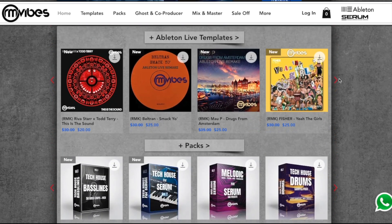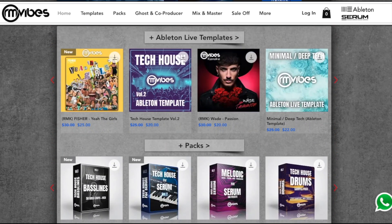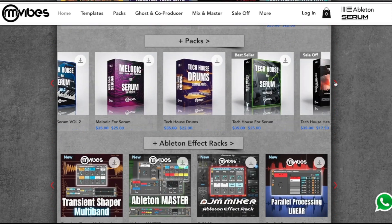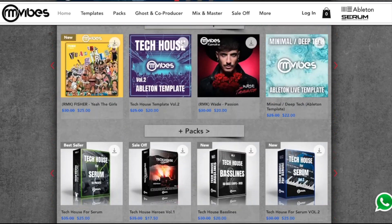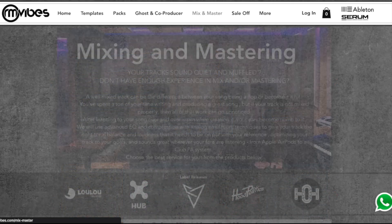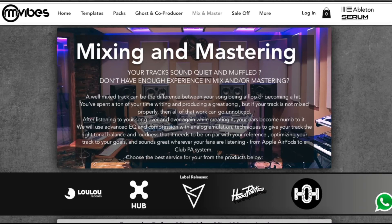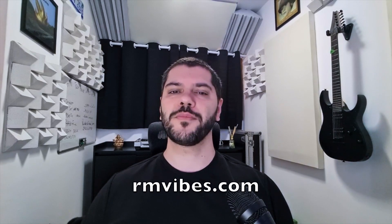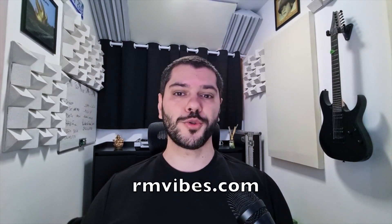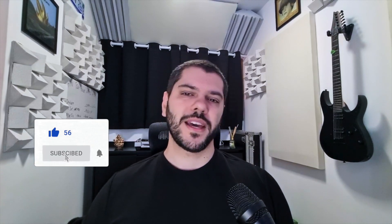First of all, if you don't know me, I make Ableton Live templates and remakes, serum presets and sample packs, and I also work as mixing and mastering engineer, ghost and co-producer. You can find everything about it on rmvibes.com. But first, subscribe to this channel and hit the like button before you forget it.